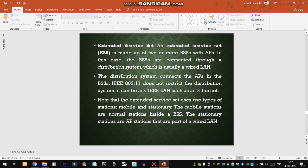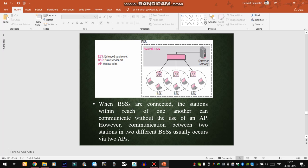IEEE 802.11 does not restrict the distribution system — it can be any IEEE LAN such as Ethernet. Extended Service Sets may be either mobile or stationary types. Mobile stations are normally stations inside a BSS, while stationary stations are access point stations that are part of the wired LAN.